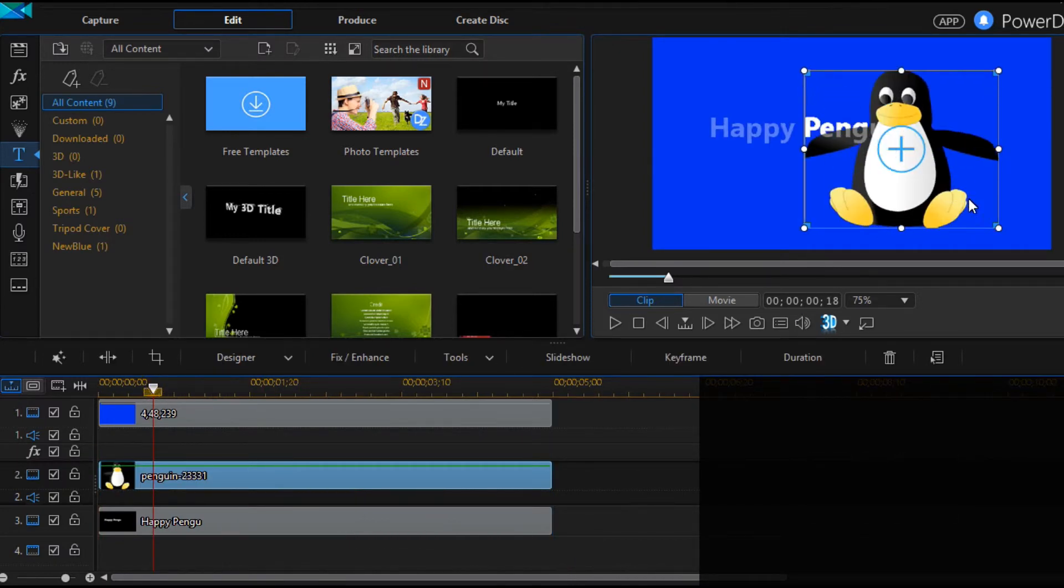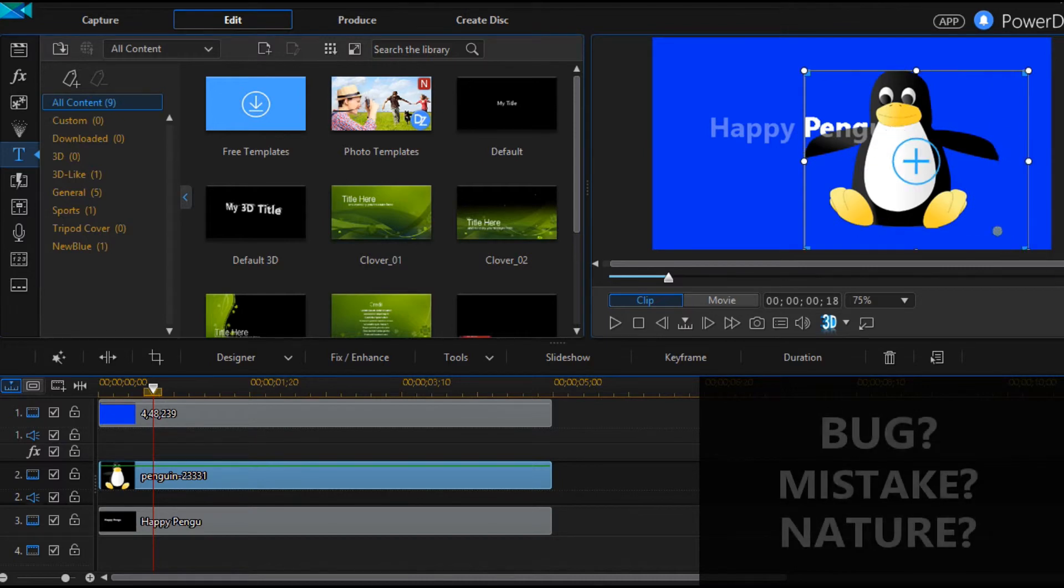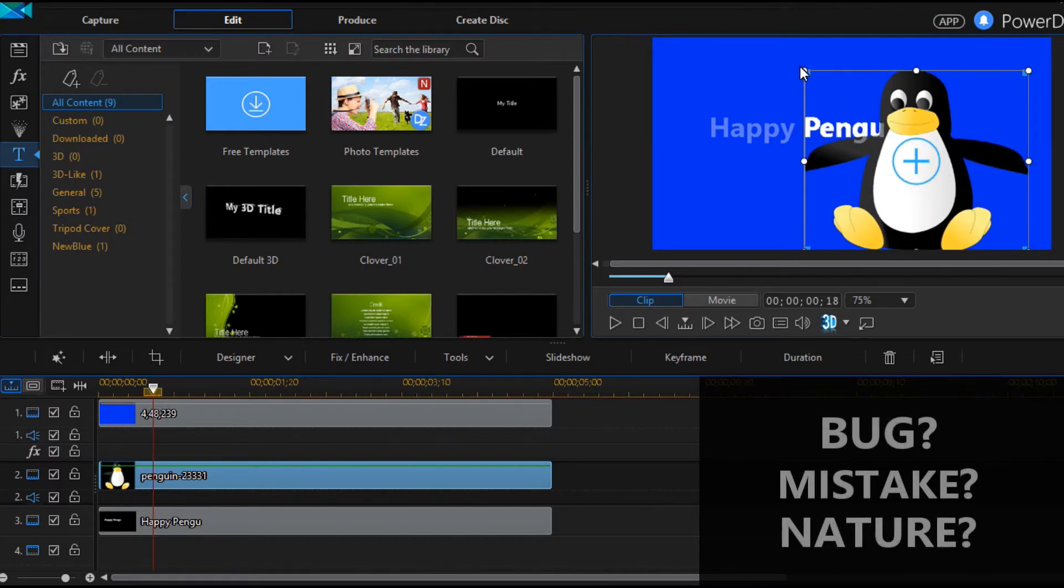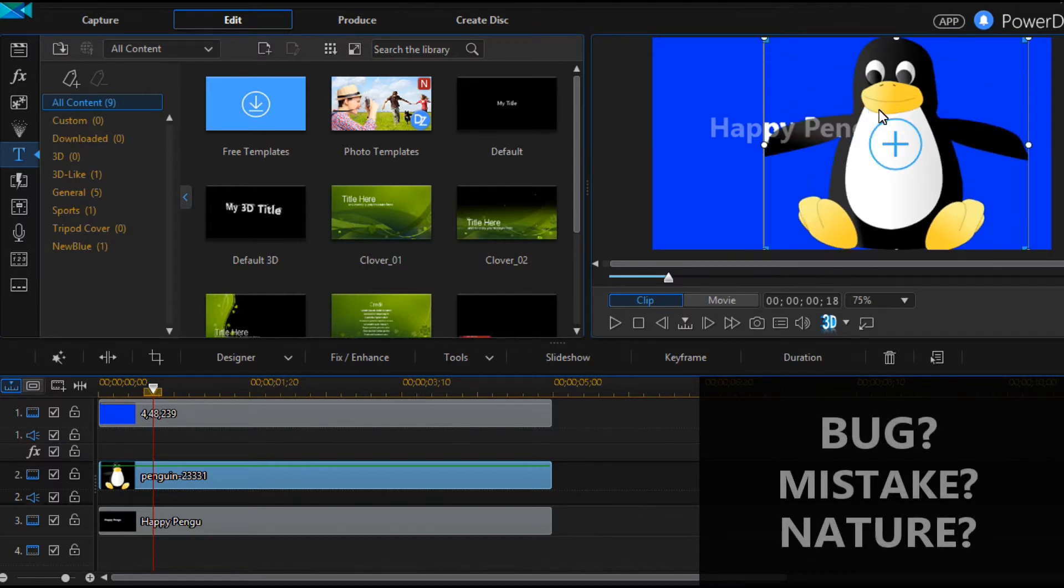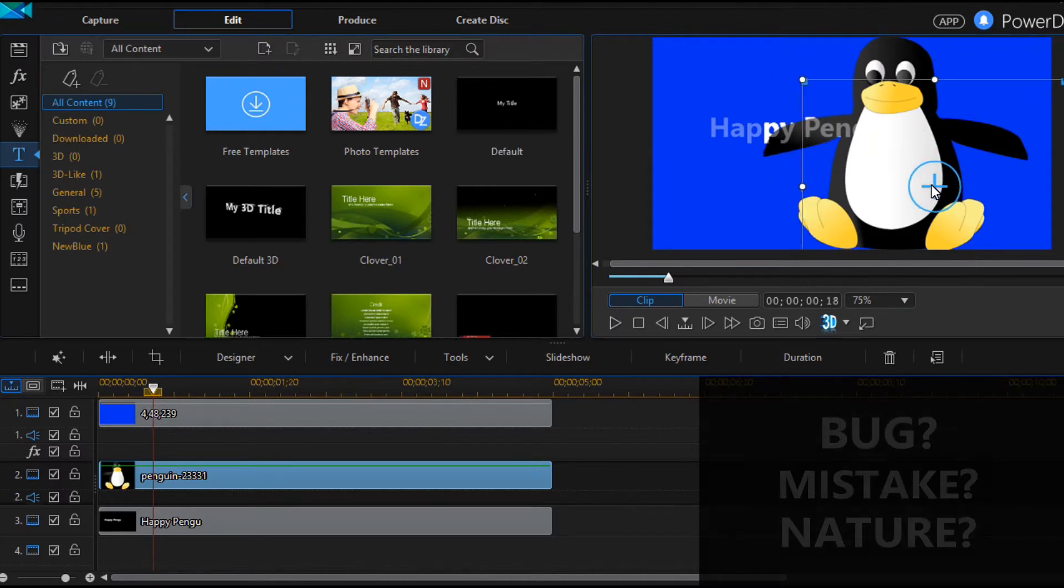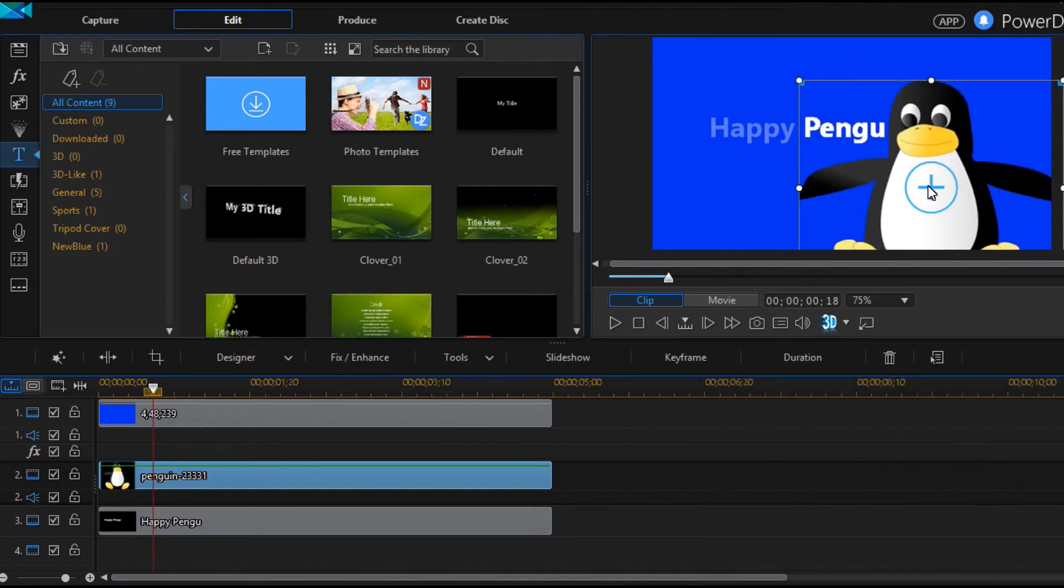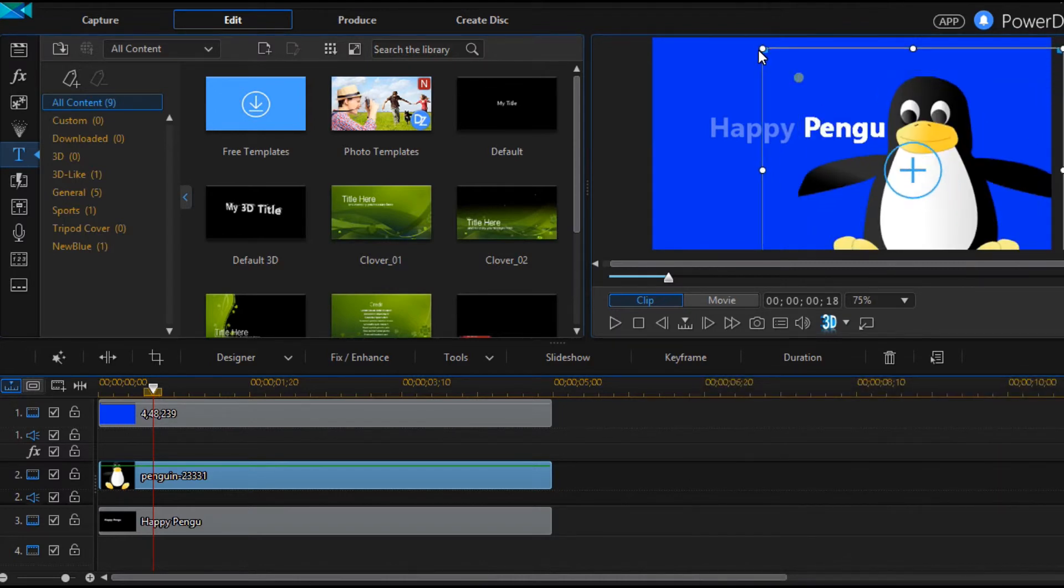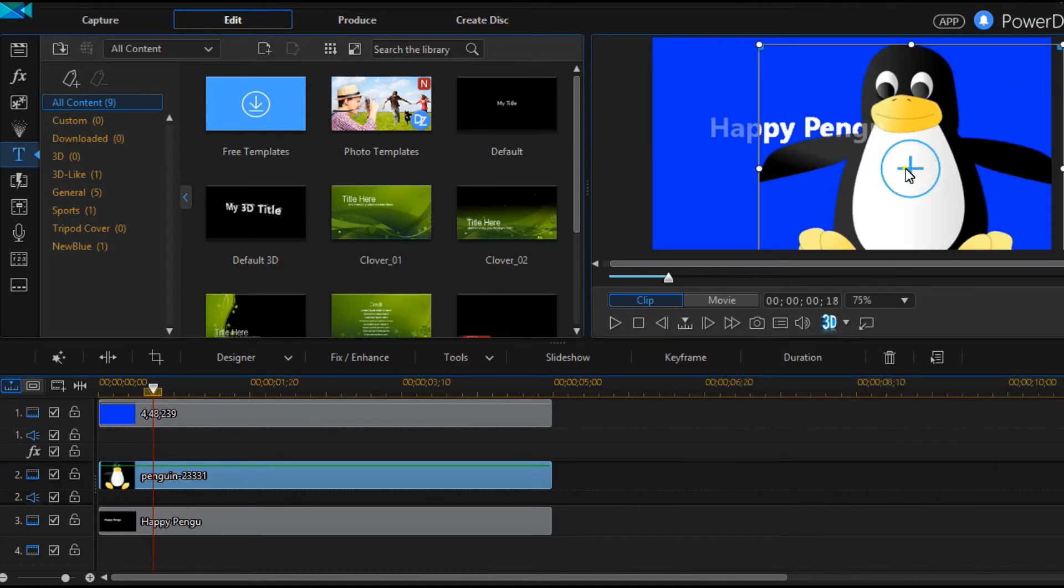So is it a bug, a mistake or simply the nature of PowerDirector? It hardly is a feature as it gives no apparent benefit. But however you can use it to do something like this.